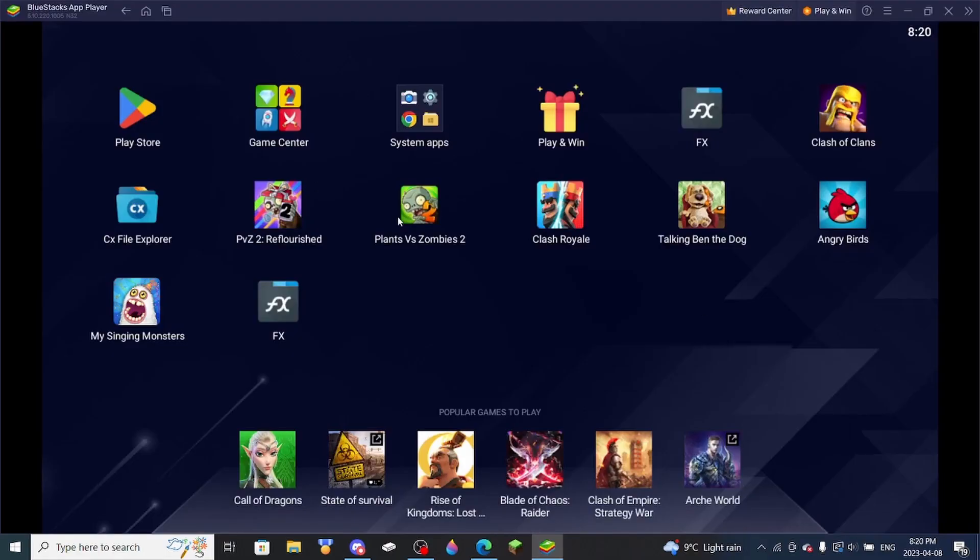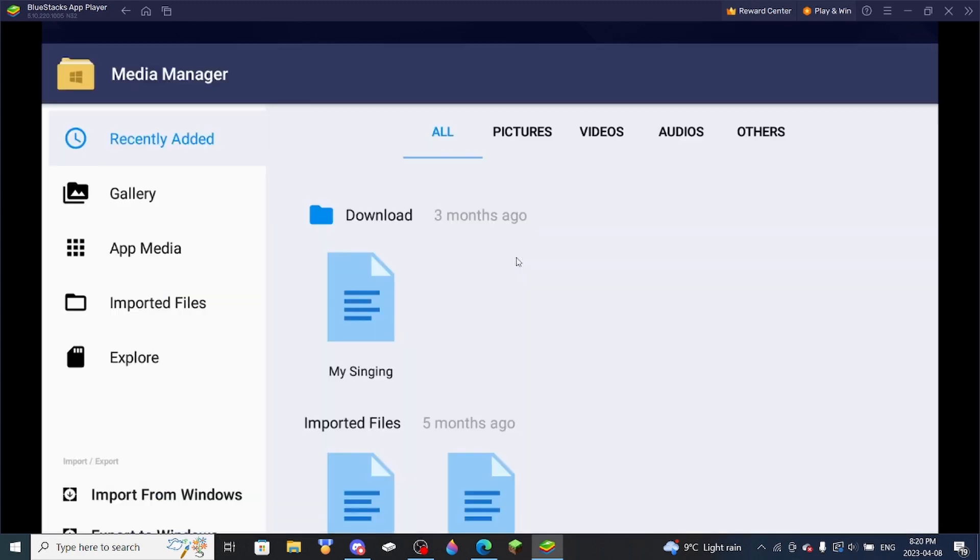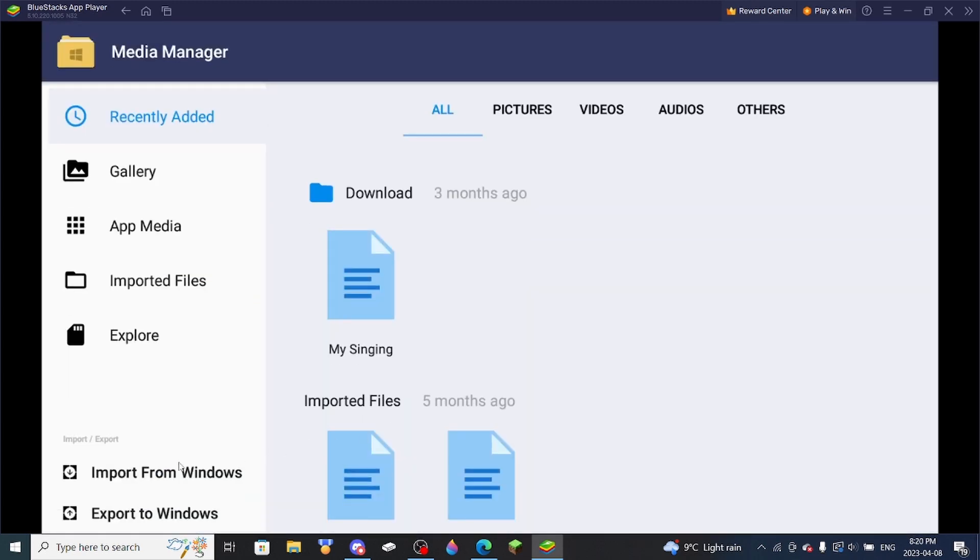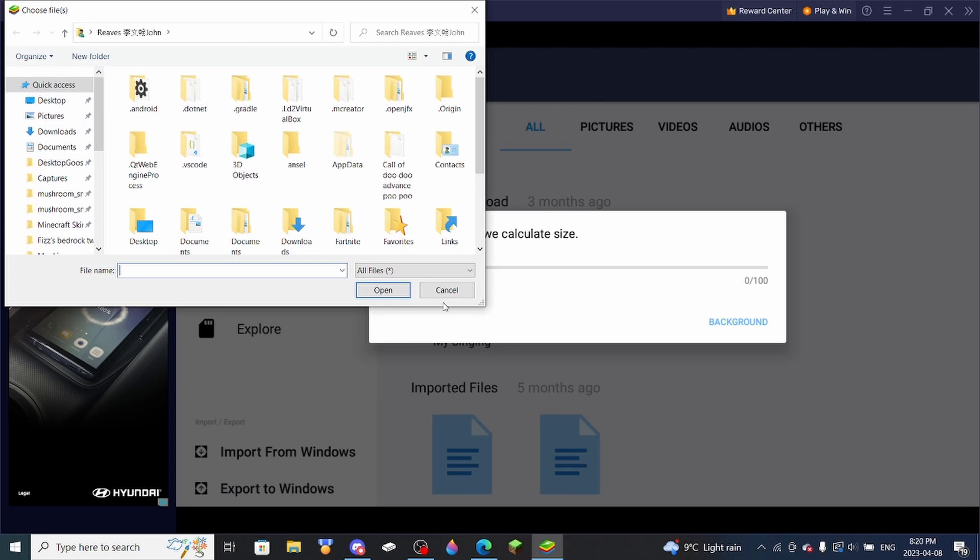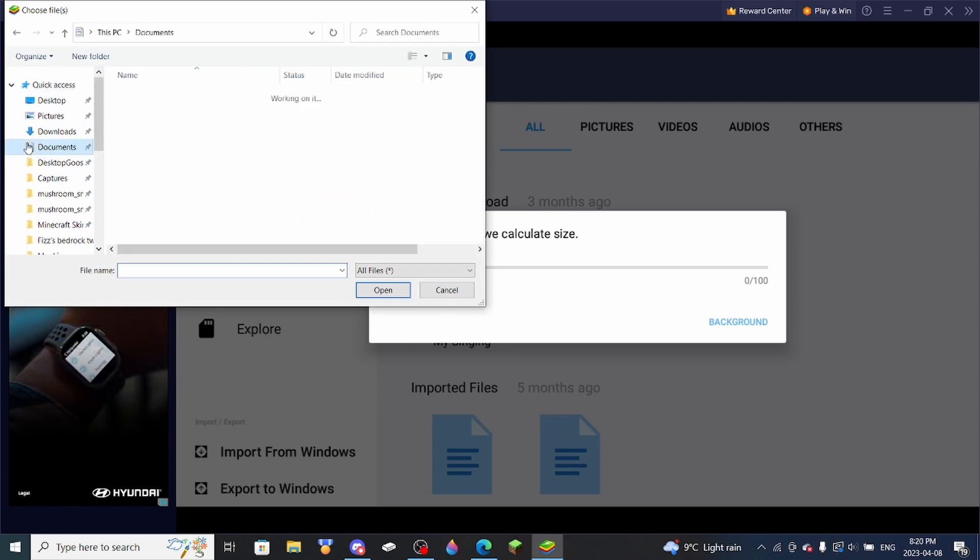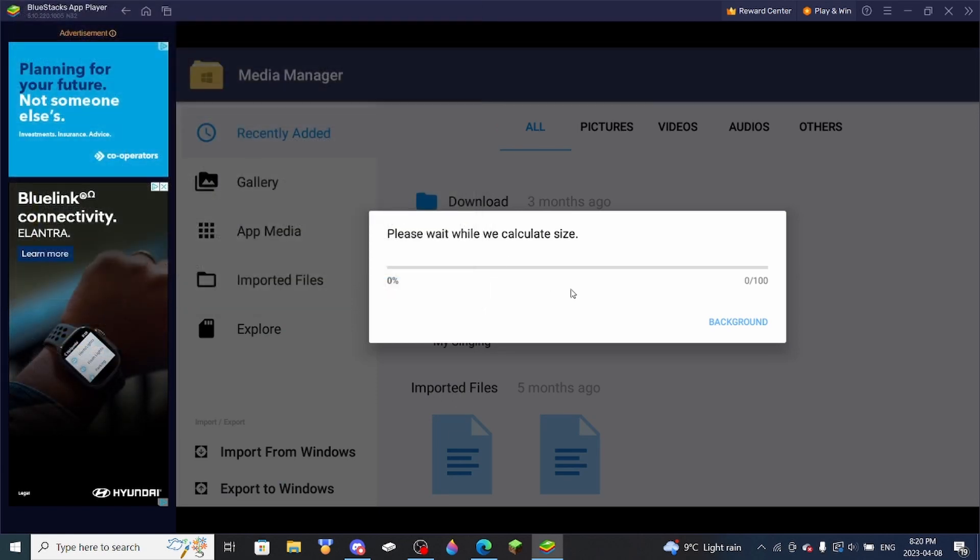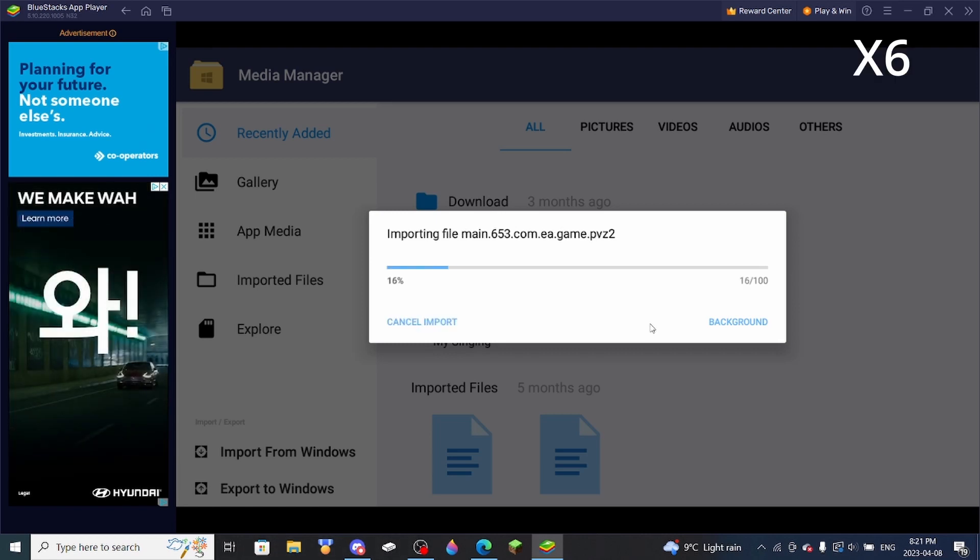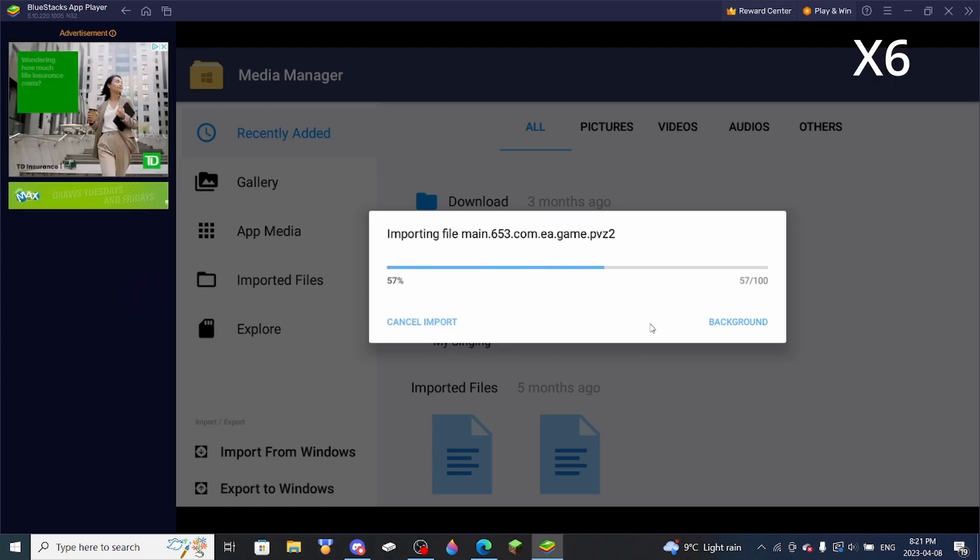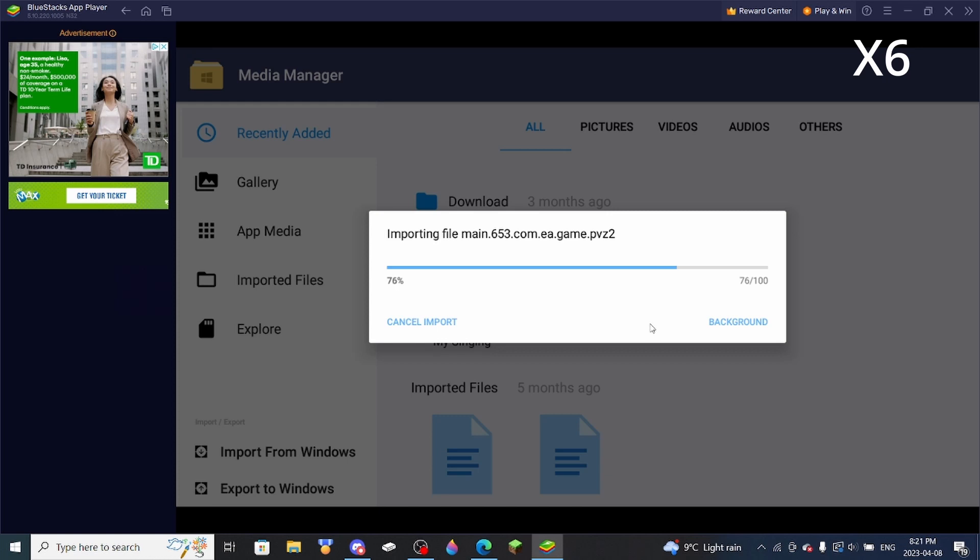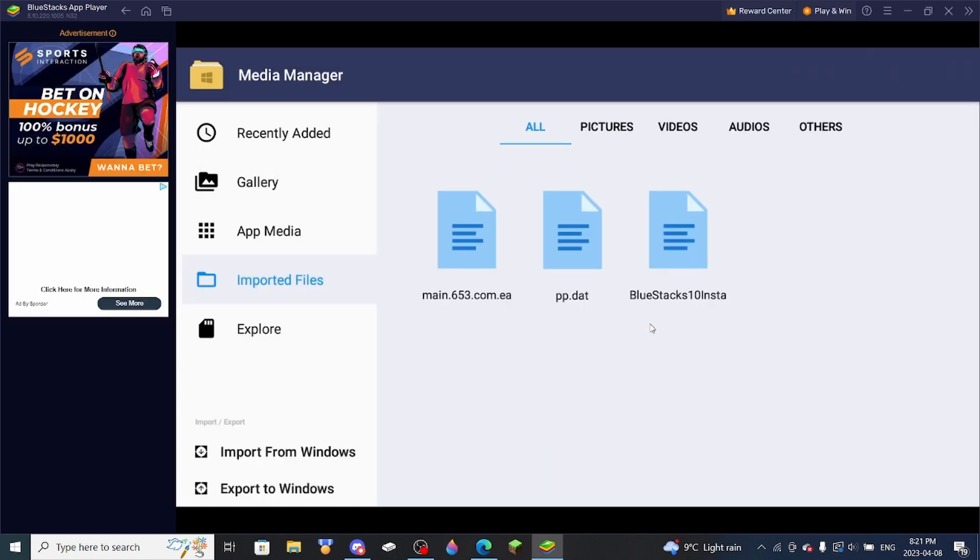But anyway, so you've got to open up System Apps, and then go to Media Manager. Then you want to press Import from Windows, and then just click on your file. And this will take a while. So now it is imported.